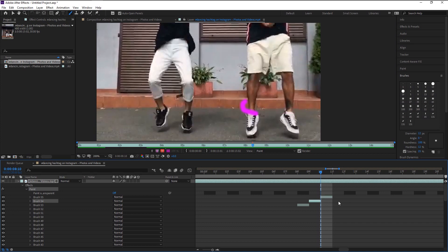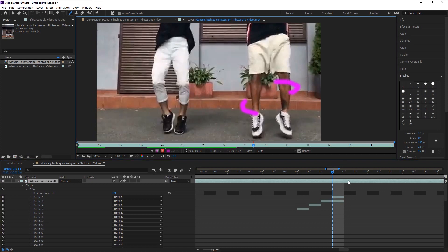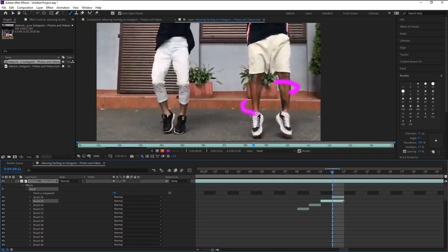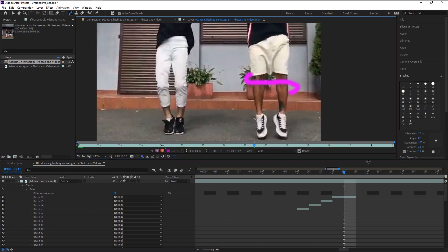After you reach this side, continue next on the other side like this. Make sure to keep following what I'm doing here. Keep making circle lines around him until you reach the top.